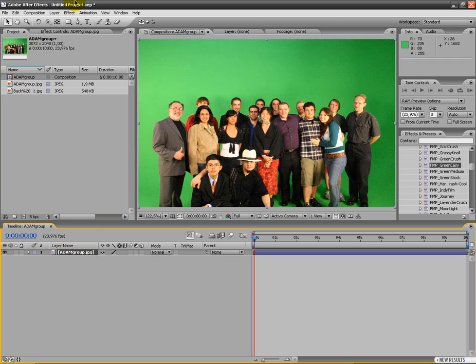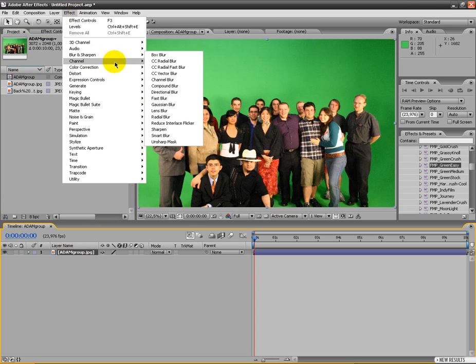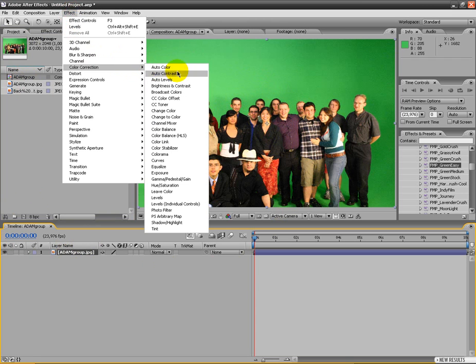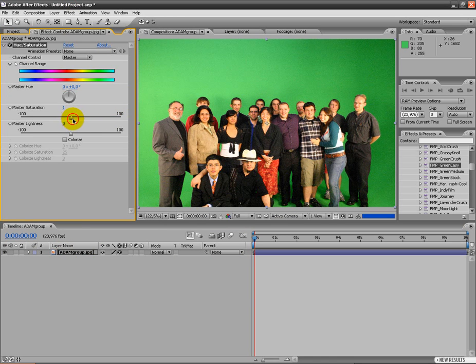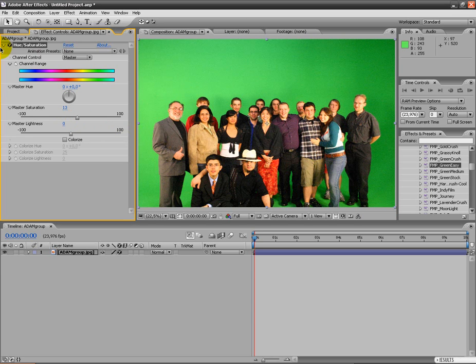I start by adding a hue and saturation to this image, just to bring up the color a bit, so it gets a stronger green. Not so much but something like that.